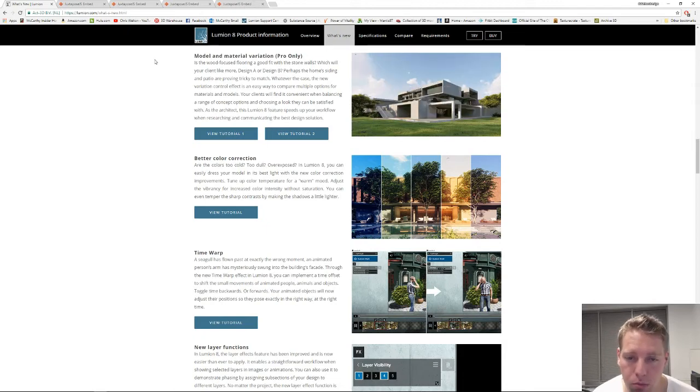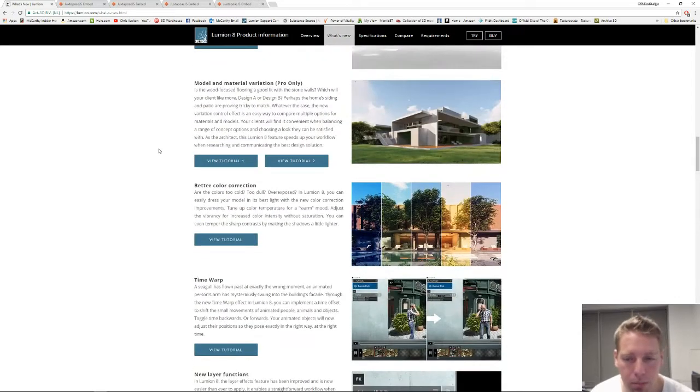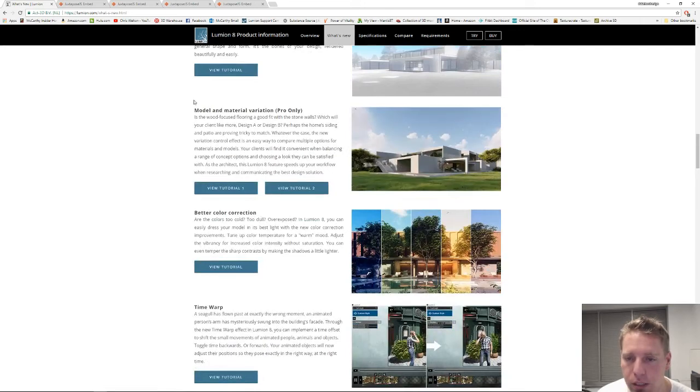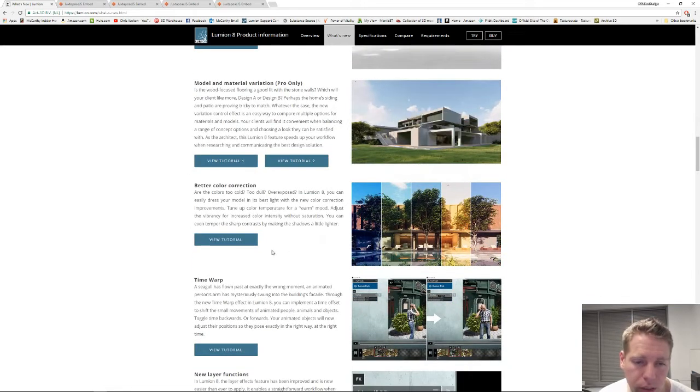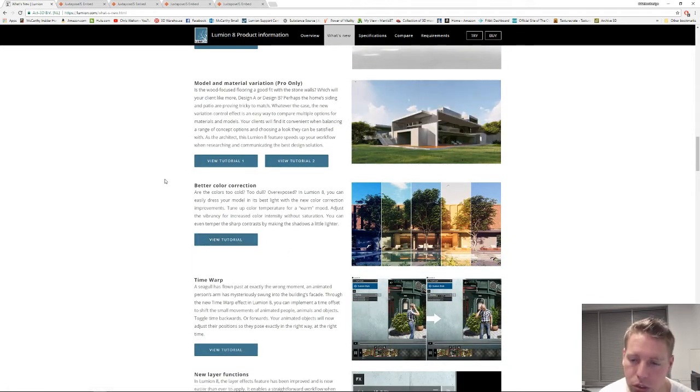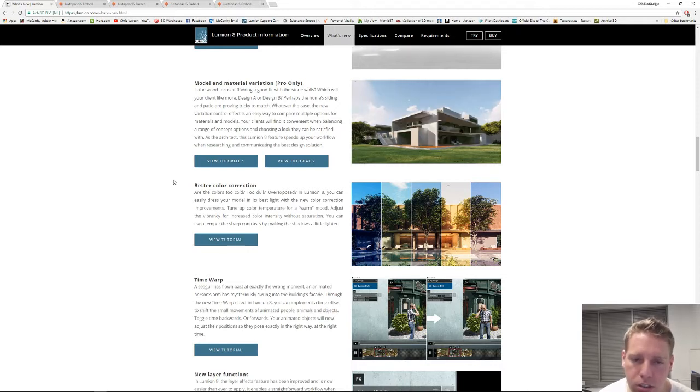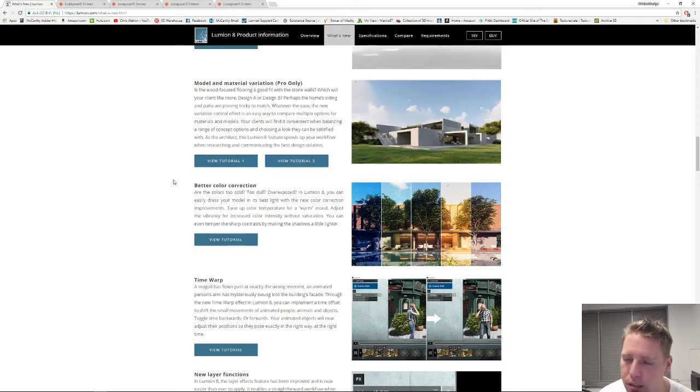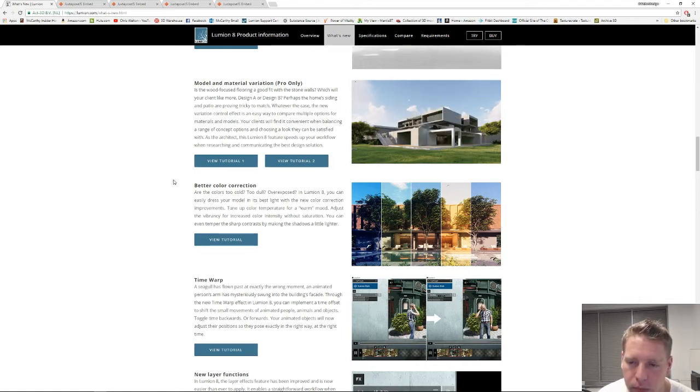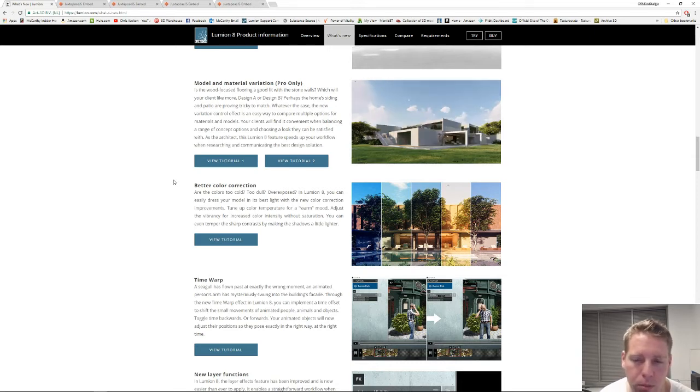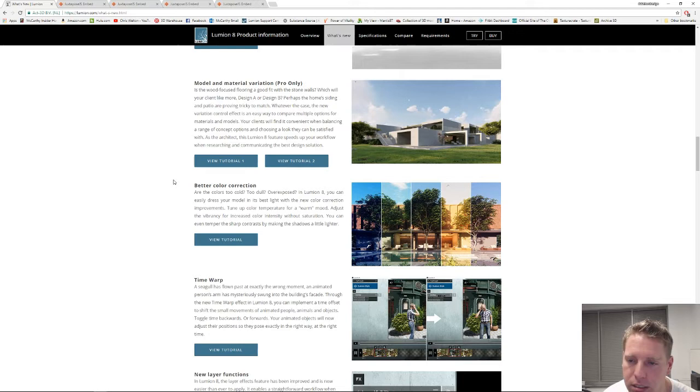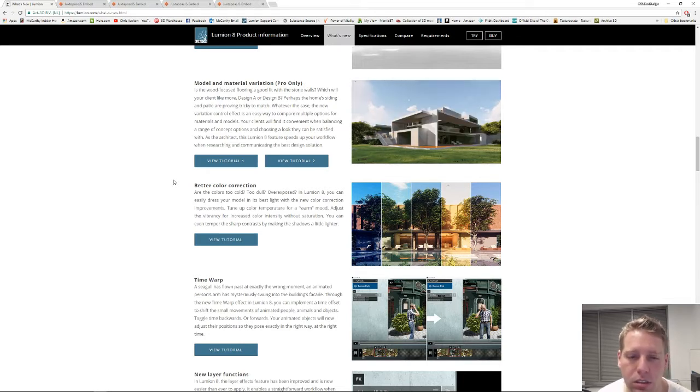This brings us again to Lumion 8's what's new page, which is a great page for really wrapping up and simplifying all of the new effects that I'm covering here with their own tutorials which are awesome and simple. This is just meant to go a little bit deeper and play with these effects with my commentary.